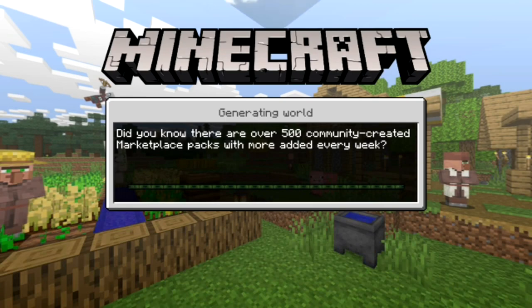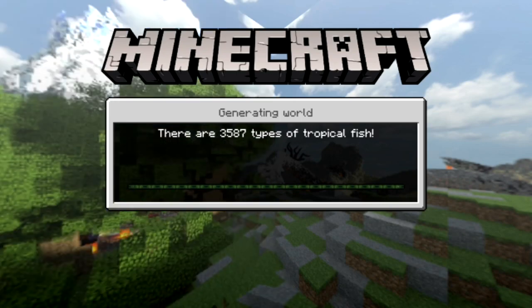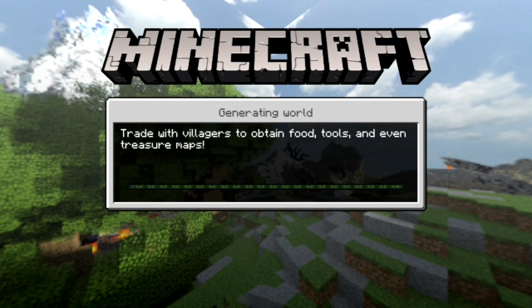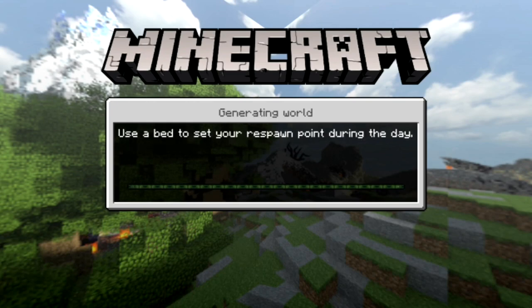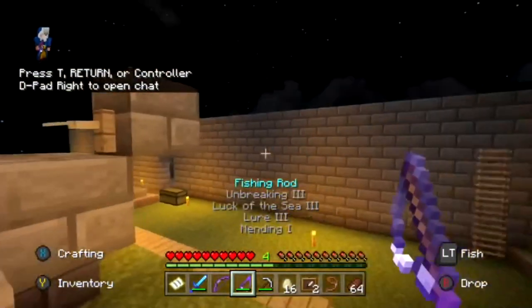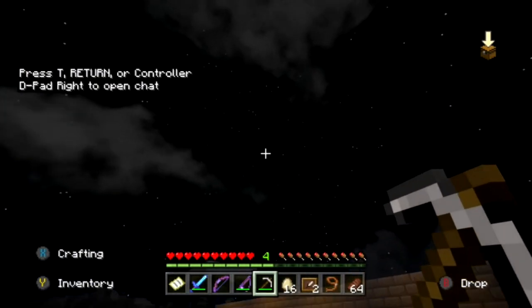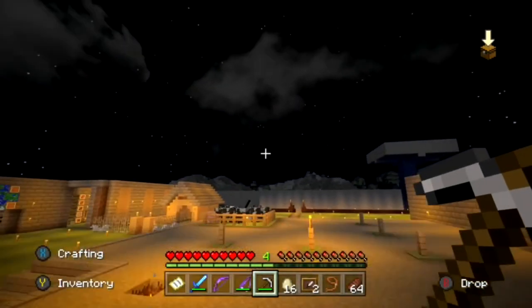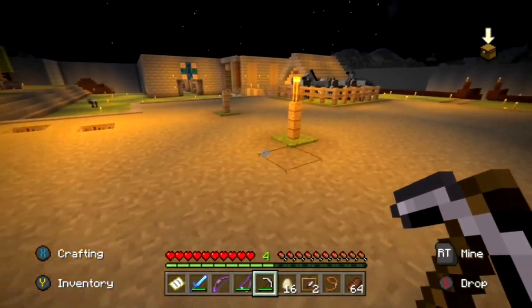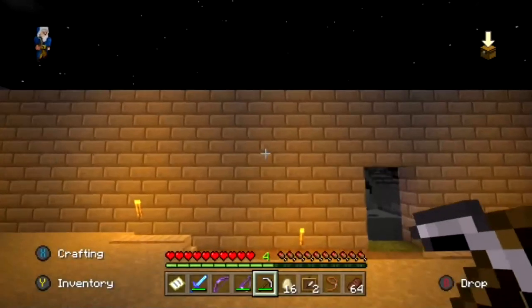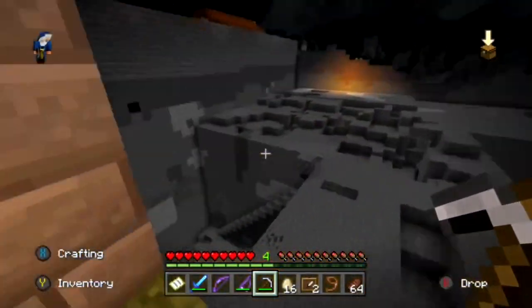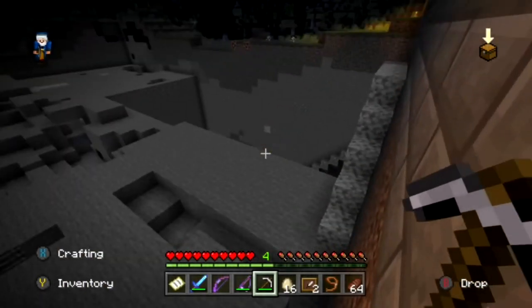Now load into your world and the shaders will apply. It may take a little extra time to load the resource pack. Once it loads, you'll see the changes — the clouds look realistic, the sun and moon look realistic, the sky and lighting are enhanced. The wood has a slightly different texture too. The lighting really is the main feature here.